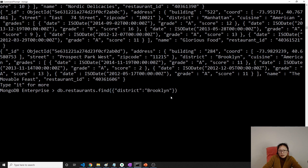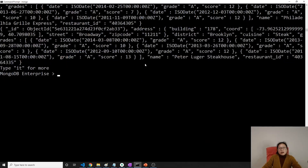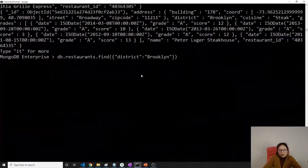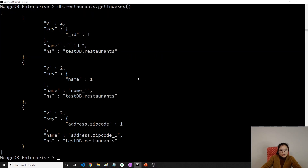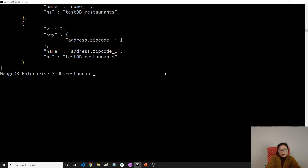We created an index on address.zipcode. The kind of query that will use this index is db.restaurants.find({'address.zipcode': '...'}) — querying by zip code will use that index.